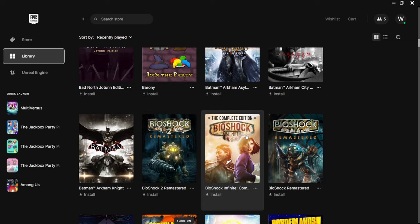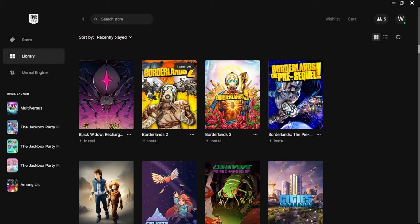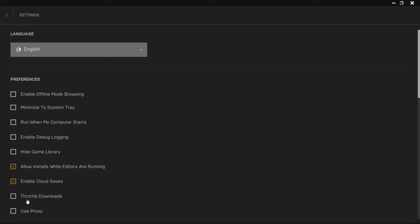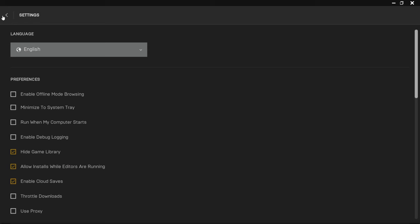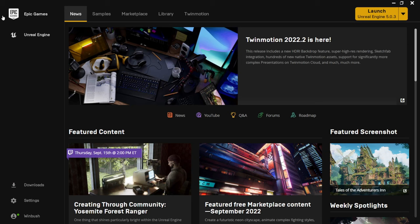The gaming store and library are only for people interested in gaming. If you come back to Unreal Engine settings and click 'hide game library,' it'll say 'disable game library.' Click OK, and now you only have Unreal Engine here without any of the gaming sections. Now I'm going to go through the tabs from left to right to get you acclimated.